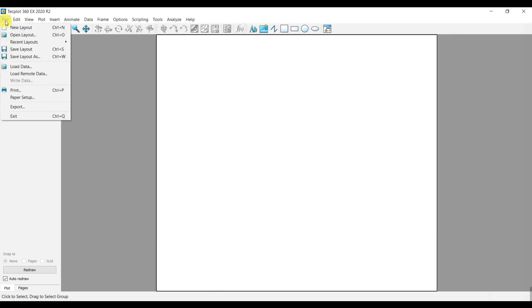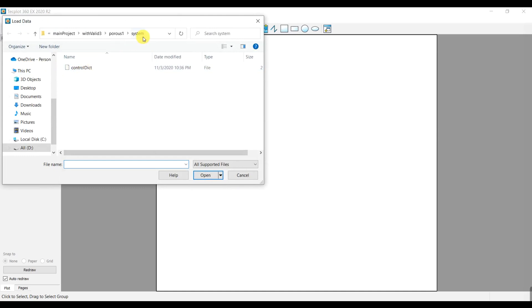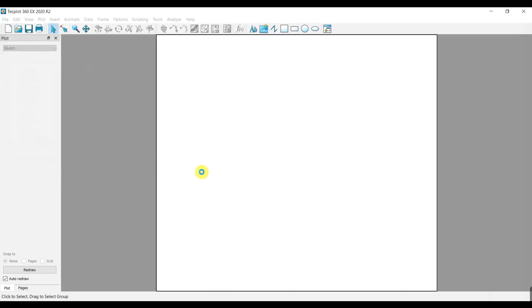First of all, click on the load data and then find the control dict file of the case. You can do lots of post-processing here. In this tutorial some features will be introduced and then you can go and find more about it.